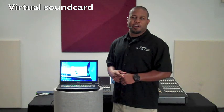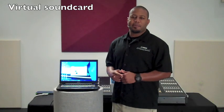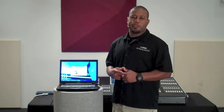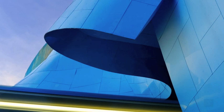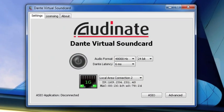Hi, this is Leland with Yamaha Commercial Audio, here to talk to you about using Dante Virtual Soundcard with your Windows or Mac-based computer. Dante Virtual Soundcard is an application that we can use to get audio from our Dante network into our computer via the Cat5 port. It will act as an ASIO driver for any of your ASIO-based programs, or a core audio driver on your Mac computer. Let's take a look at the Dante Virtual Soundcard, some of its features and functions.